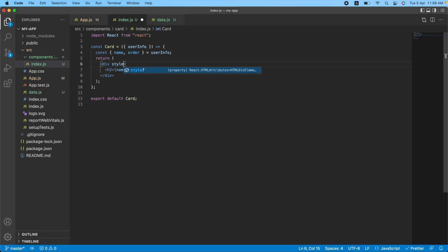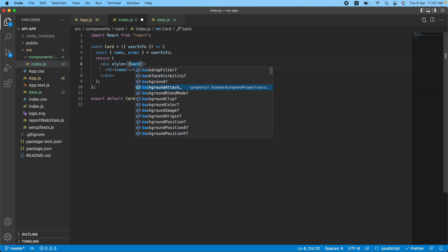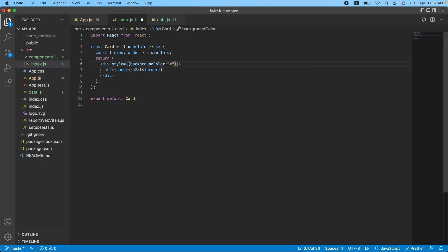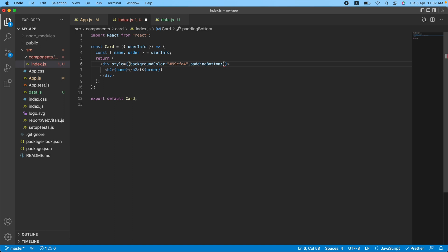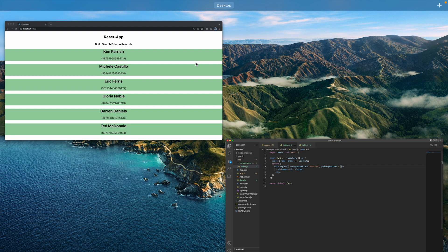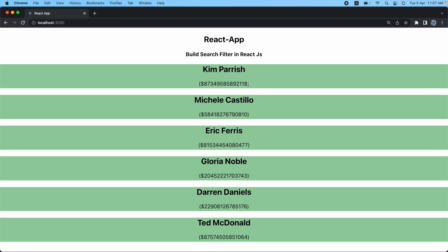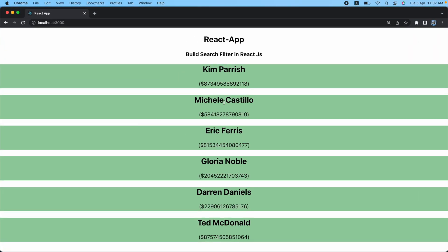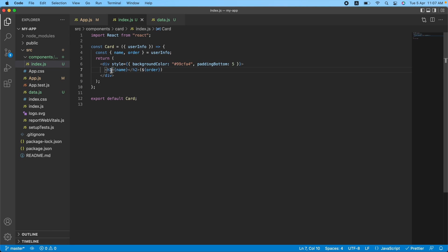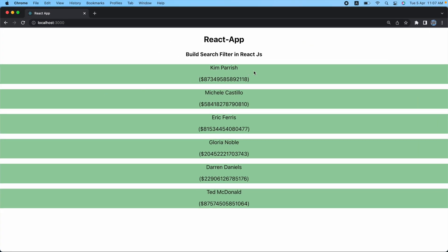Let's add some inline styling — I'll set a background color and padding-bottom of 5 pixels. The component is looking quite big, so let's convert the heading tag to a paragraph tag instead. That looks much better. We've listed all the data one by one, and now we need to build the search component.